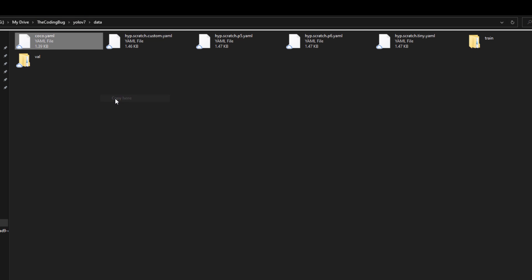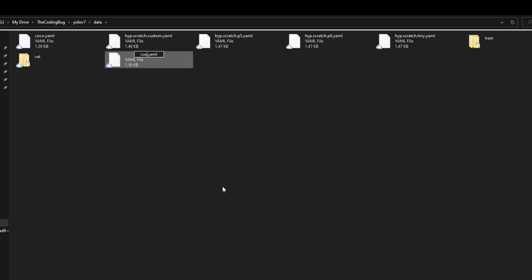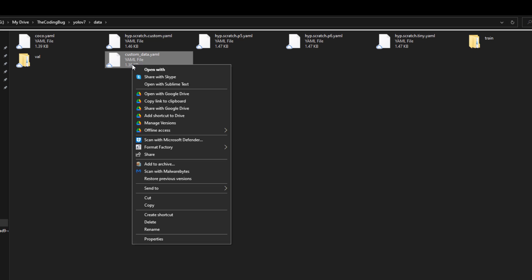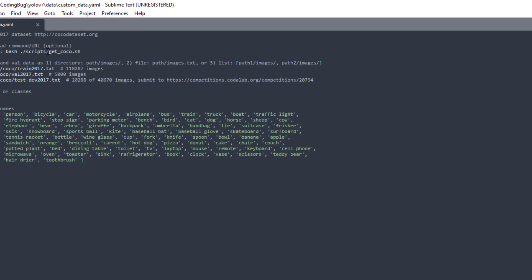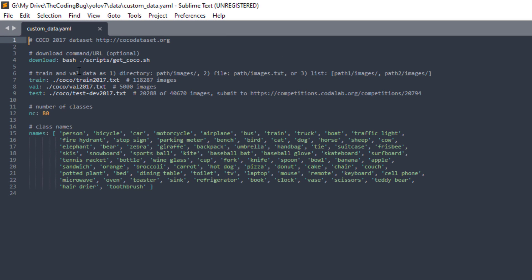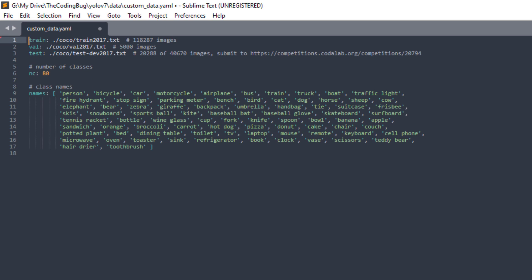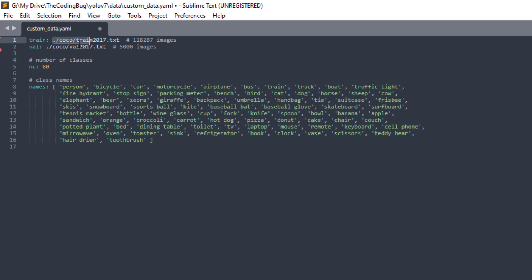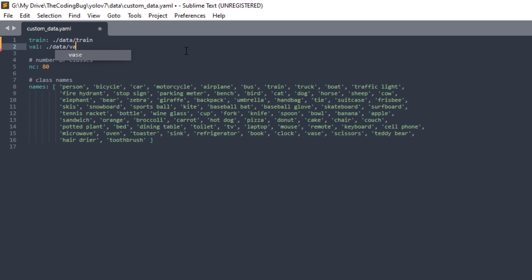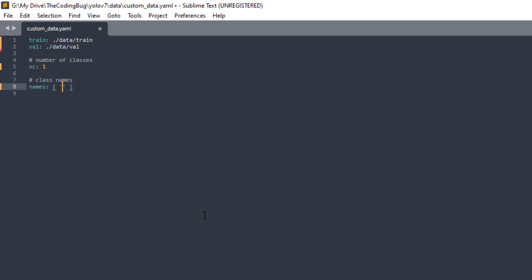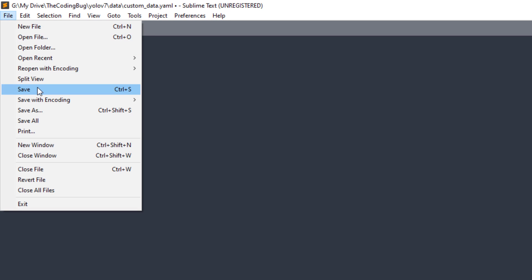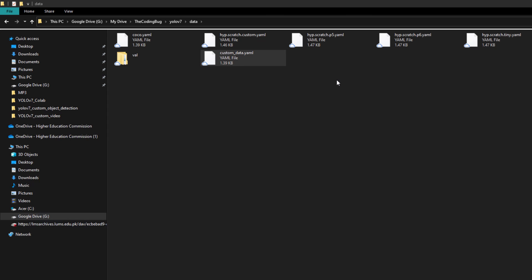Now we will make a copy of coco.yml file. Let's rename it to custom_data.yml and open it in your favorite text editor. Just delete these four lines and we also do not have any test folders so delete that as well. For train we need to mention the path for train folder that we just copied, it's located in data/train and similarly val is in data/val. So nc is number of classes. In my dataset there is only one class and we also need to mention the name of the class which is Jack Sparrow. That's it, save this file here and it will automatically be reflected in Google Colab.